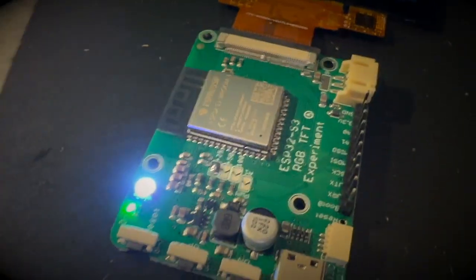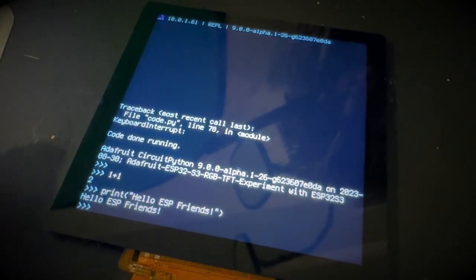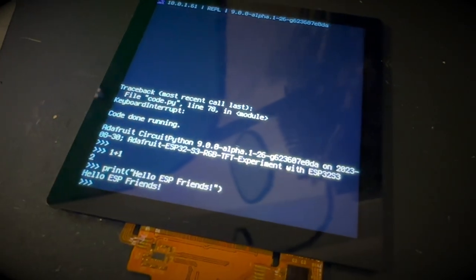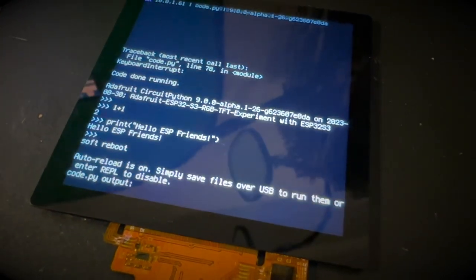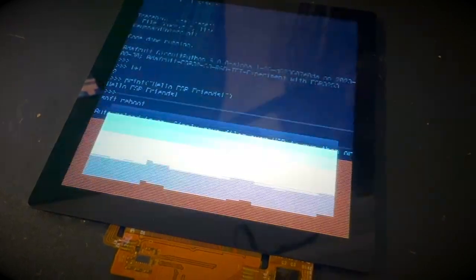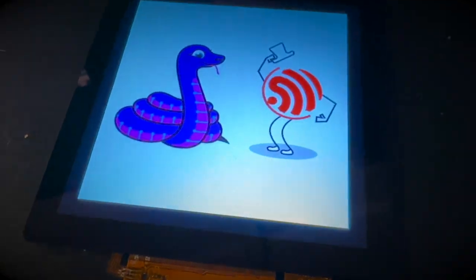And one cool thing is that once you have displays working in CircuitPython, they all show up as Display.io, which means that we have example code for displaying animated GIFs.